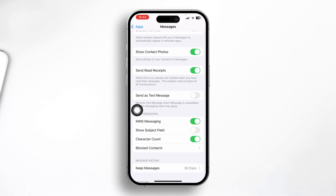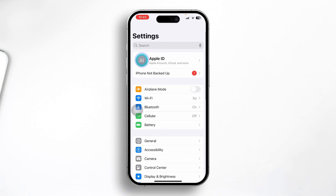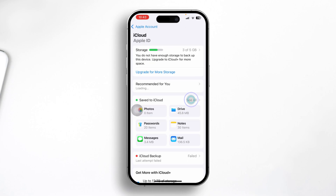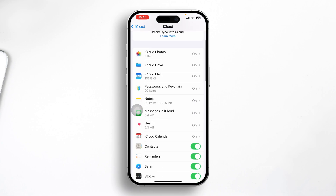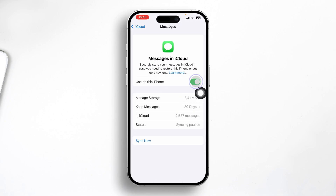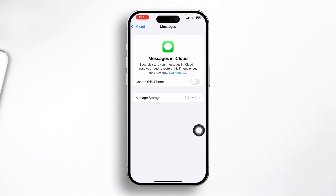Next, go back and open your Apple ID, then tap iCloud, tap See All, and find Messages in iCloud. You need to enable the Messages in iCloud feature. If it's already enabled, just turn it off for about a minute or so and then turn it back on.